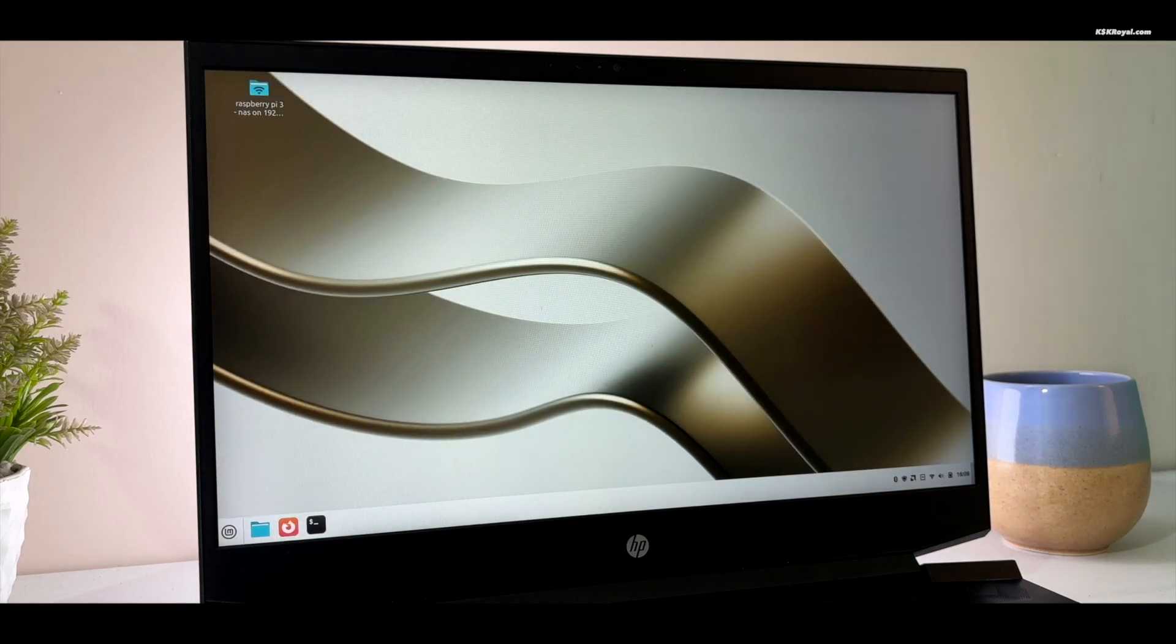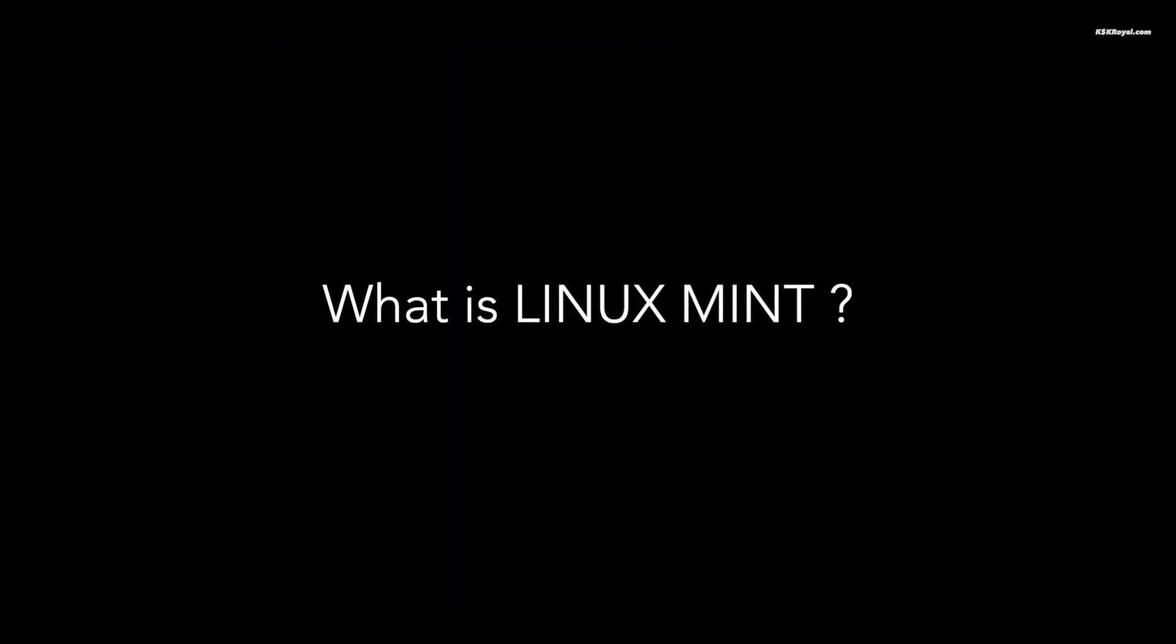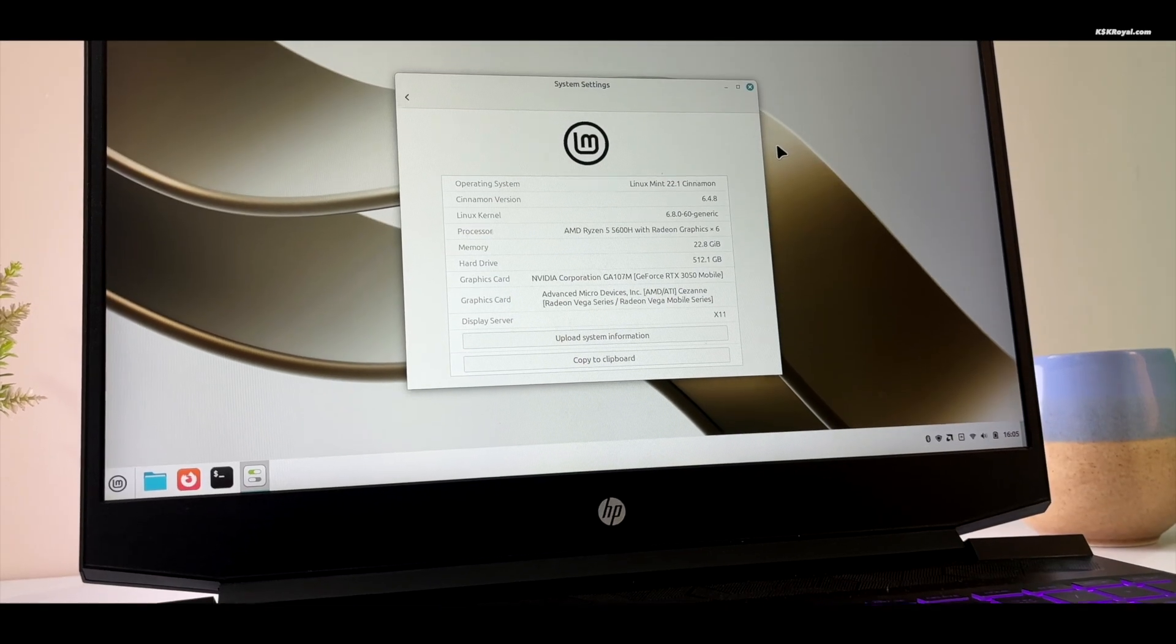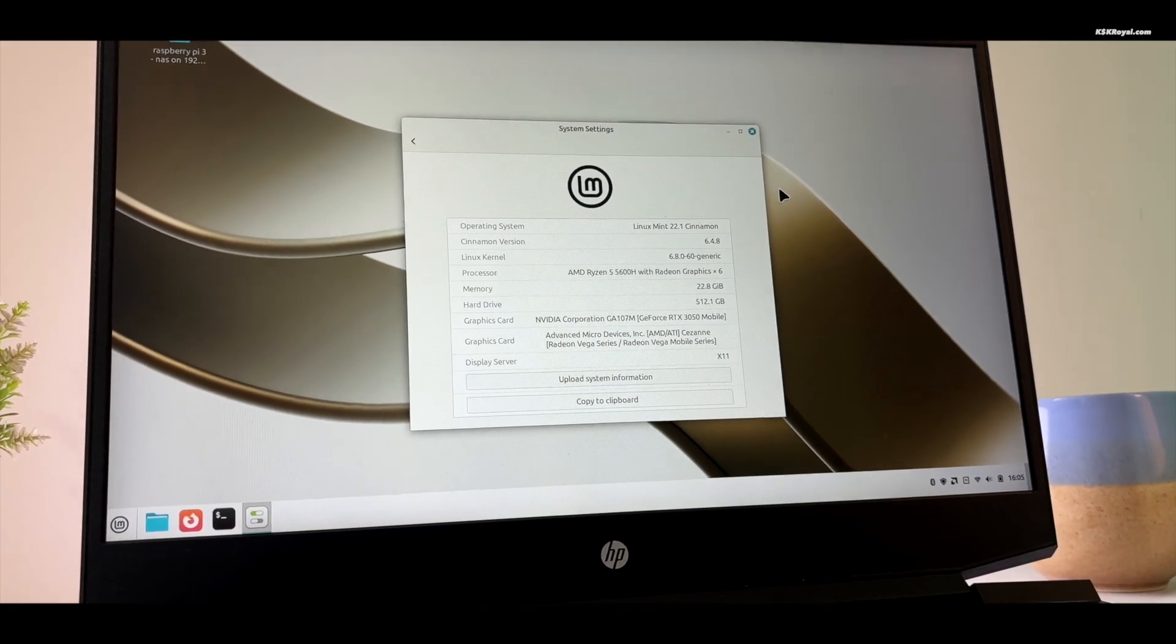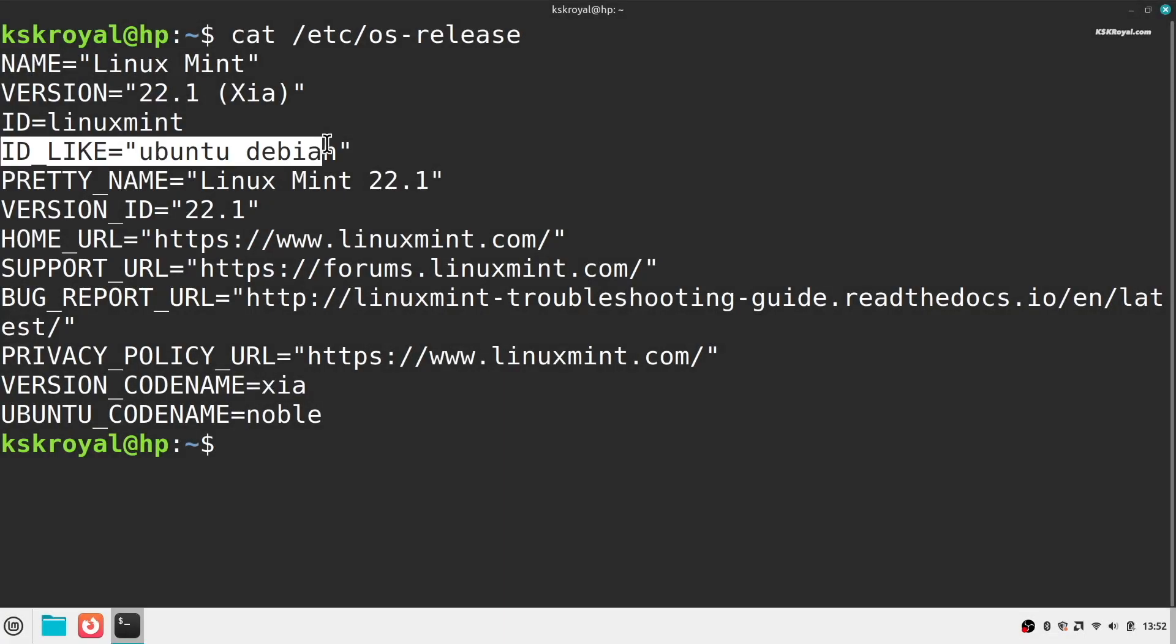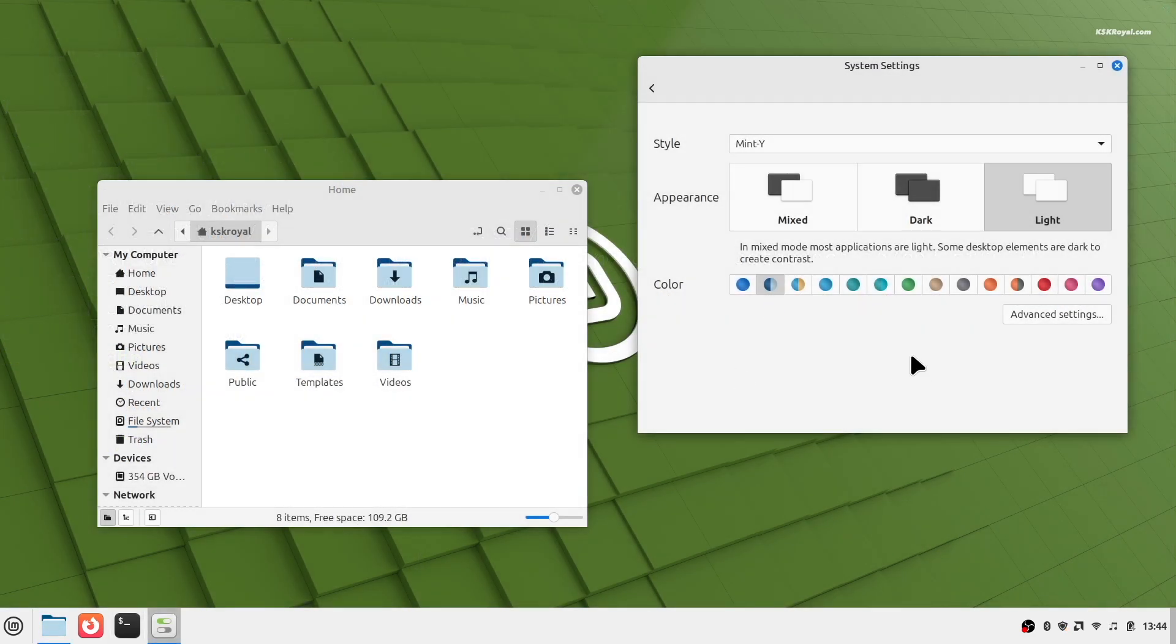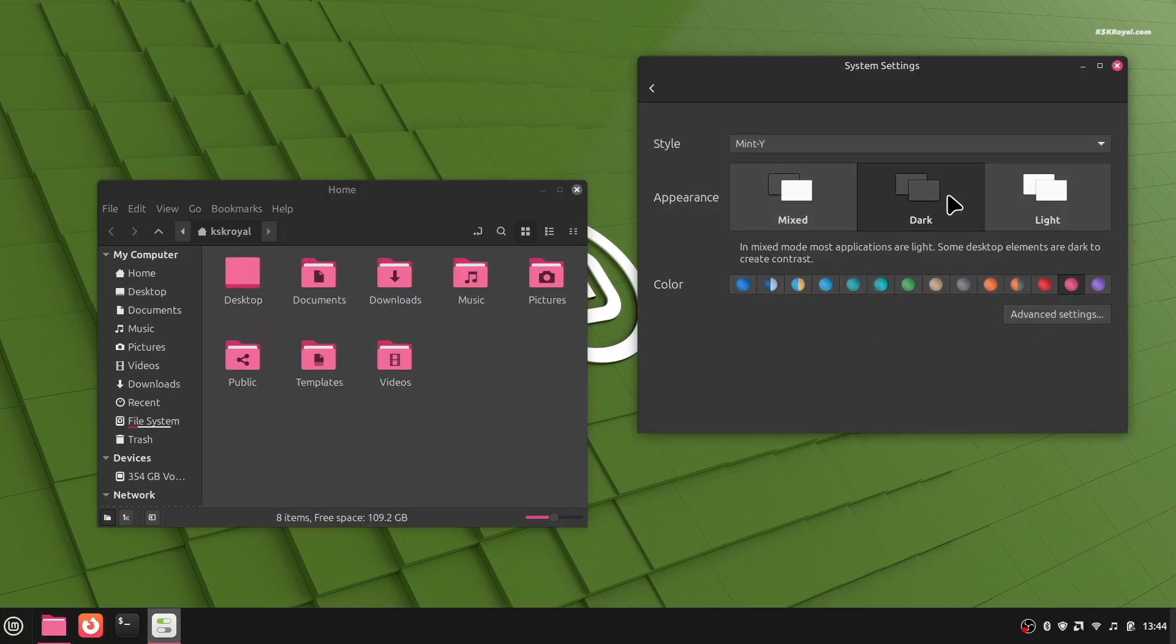First, let's talk about what Linux Mint is. It's a free operating system that looks and works a lot like Windows, but it runs much smoother. It's built on Ubuntu, so it's stable and reliable. It's also very easy to use, whether you're a student, a programmer, or just someone who uses the internet. Linux Mint works great after you install it.